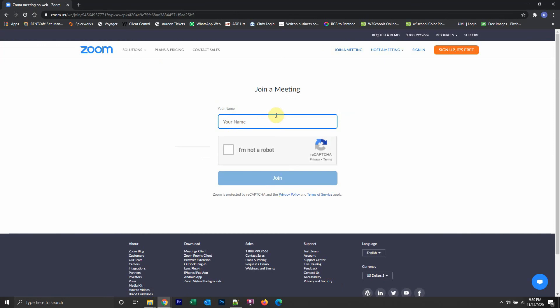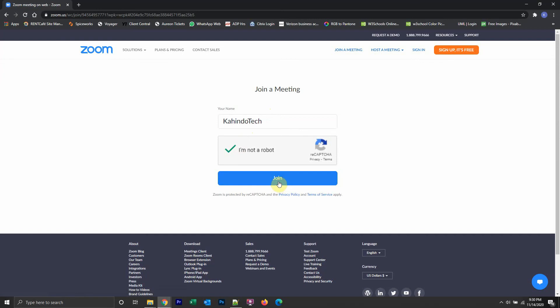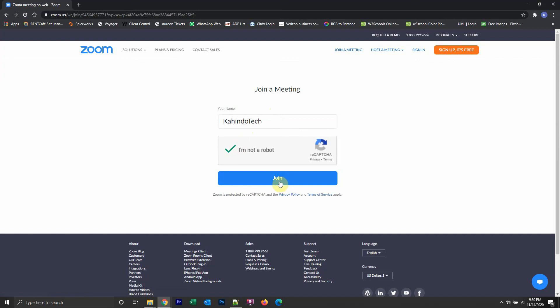This is asking you to enter your name. This is the display name that's going to show in the meeting. So pick something appropriate if it's a professional meeting, and then type in the name, type in I am not a robot, and then click where it says join.